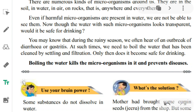Even though water with harmful microorganisms may look transparent, it would not be safe for drinking because harmful microorganisms are present in it. You may know that during the rainy season, we often hear of an outbreak of diarrhea or gastritis. Diarrhea is a disease in which there are frequent loose motions, pain, and sometimes vomiting. Gastritis is also a disease generally occurring in the rainy season. So how can we protect ourselves from such diseases?